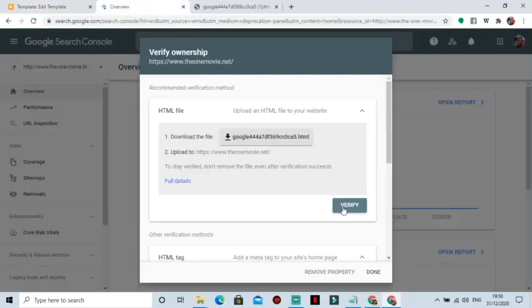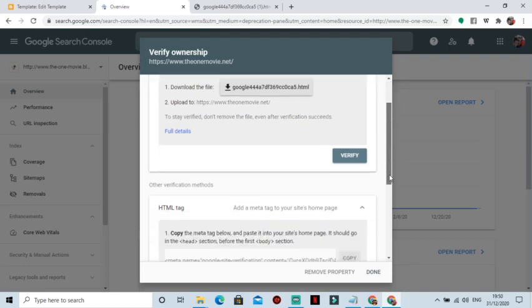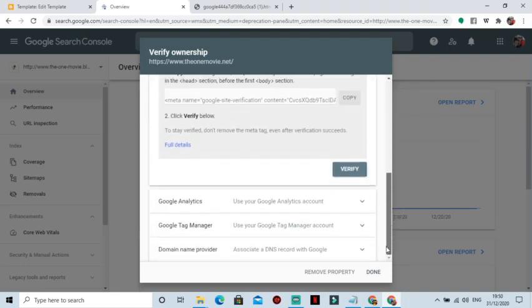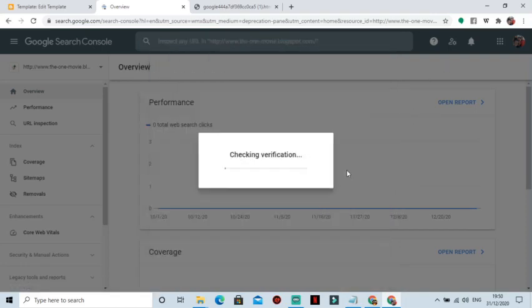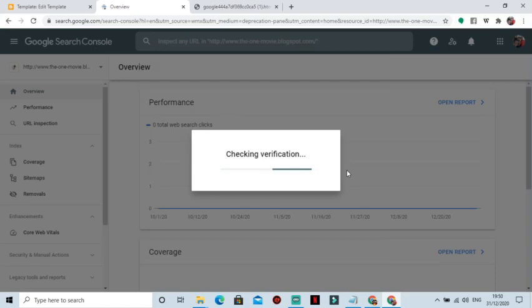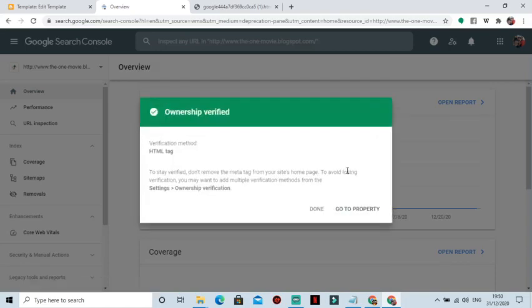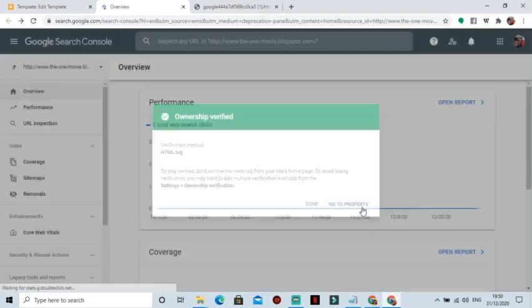So now here we are done. Let's click on Verify, so verify the second one. Good, depending on where you copied or the method you chose. Now we have our domain verified to Google Search Console.